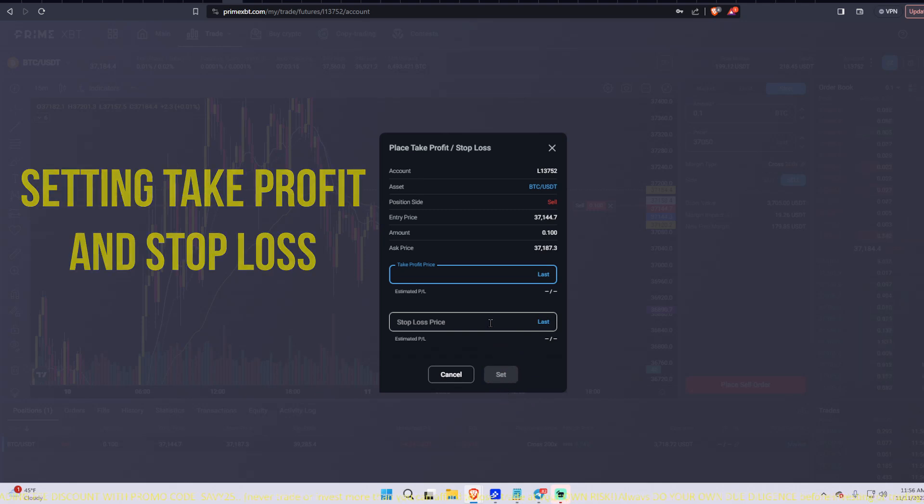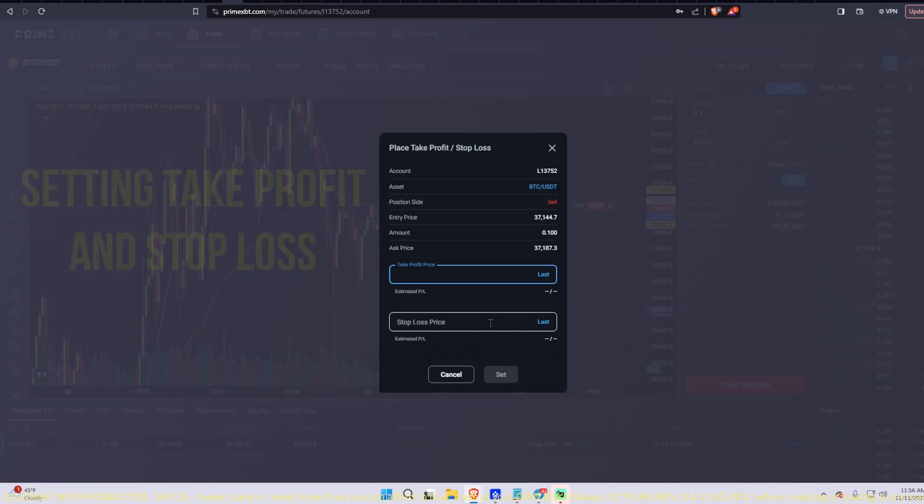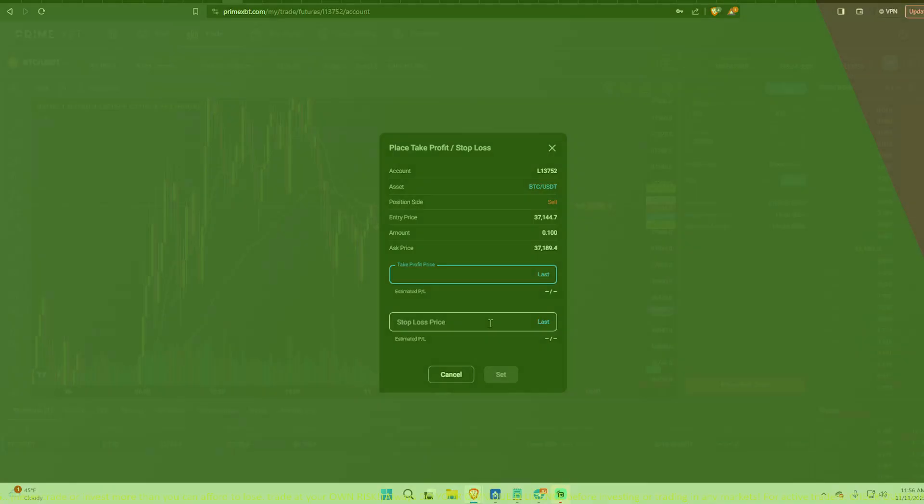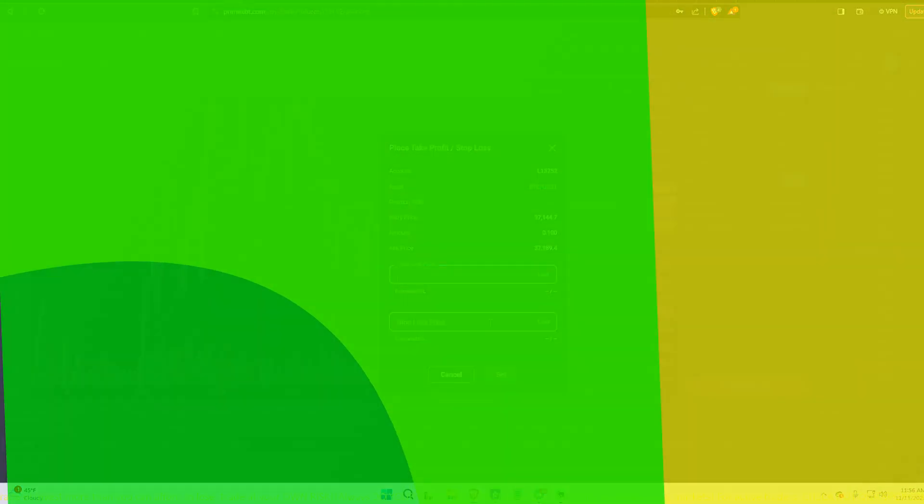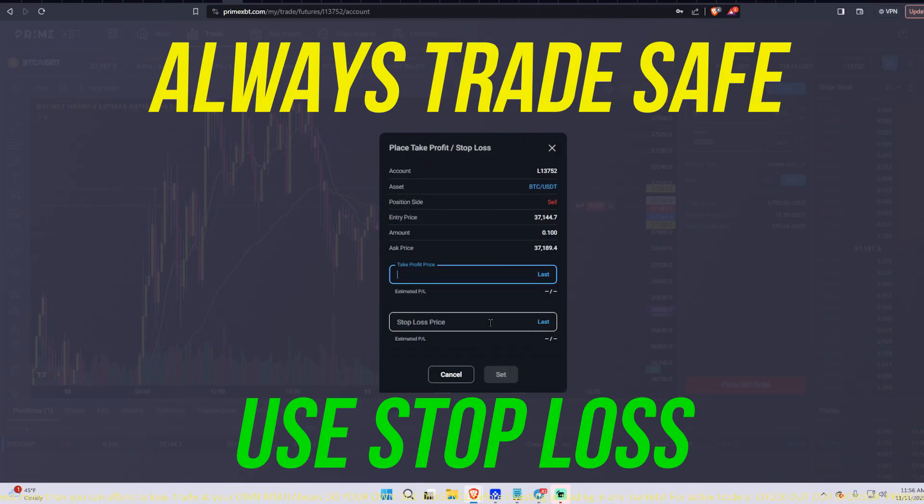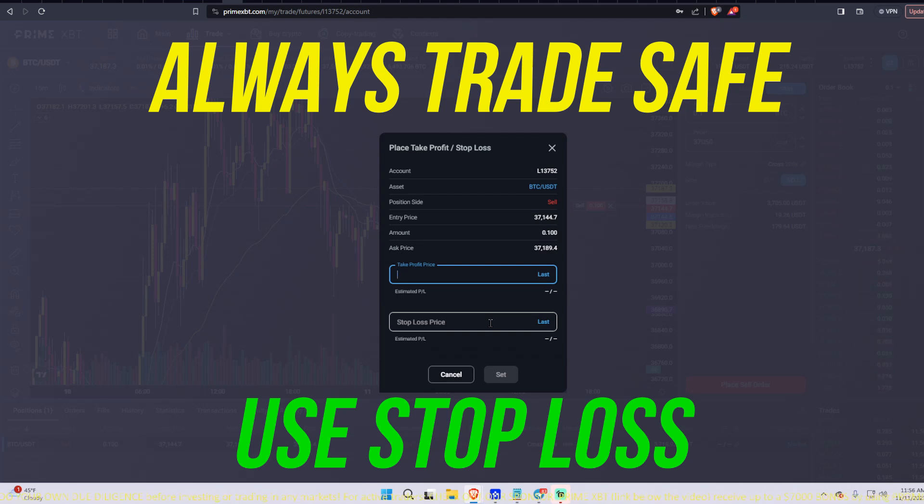So remember, always use stop losses. Trading is extremely risky. If you're not using stops, the chances of you getting liquidated, totally liquidated could be crushing. So just remember that, guys. Always use stop losses.